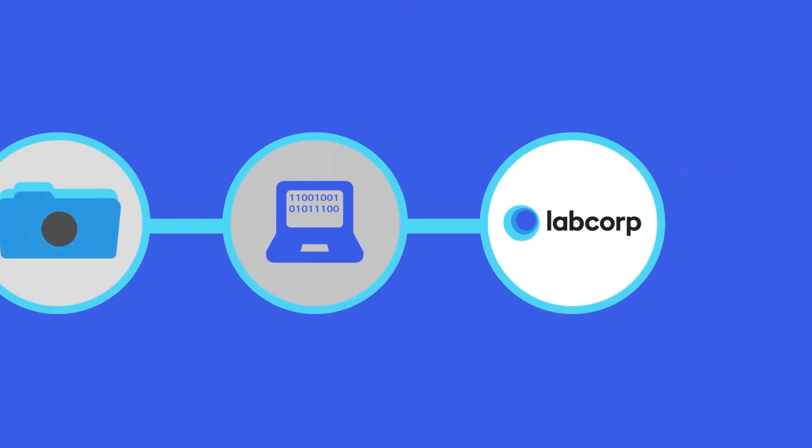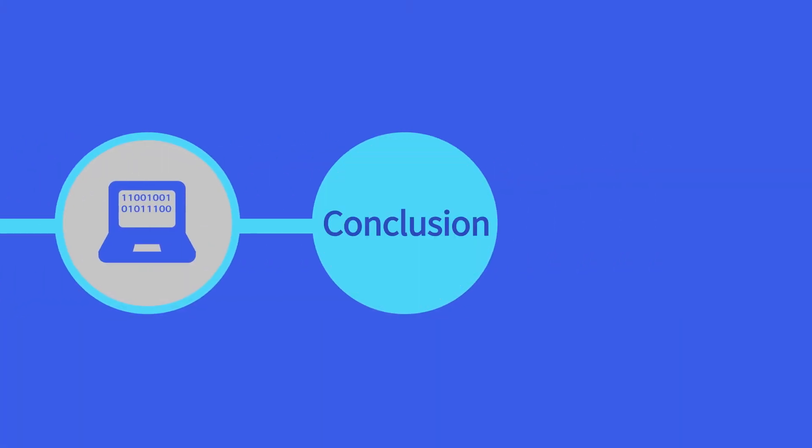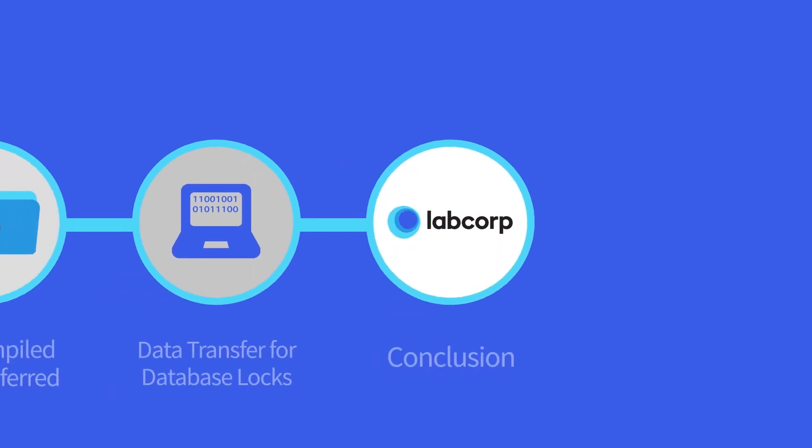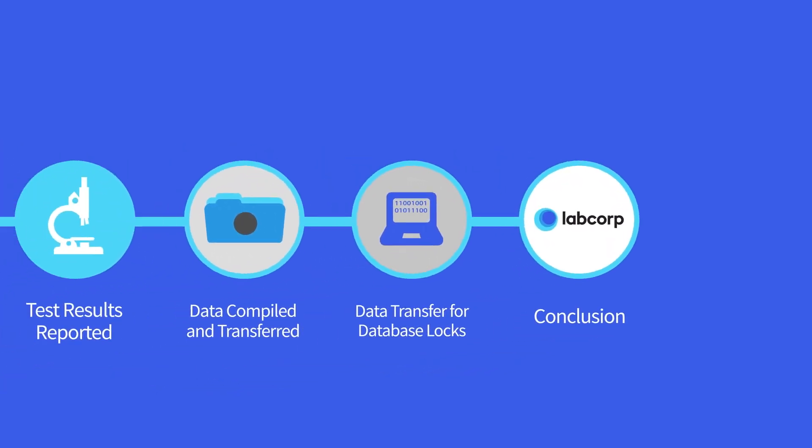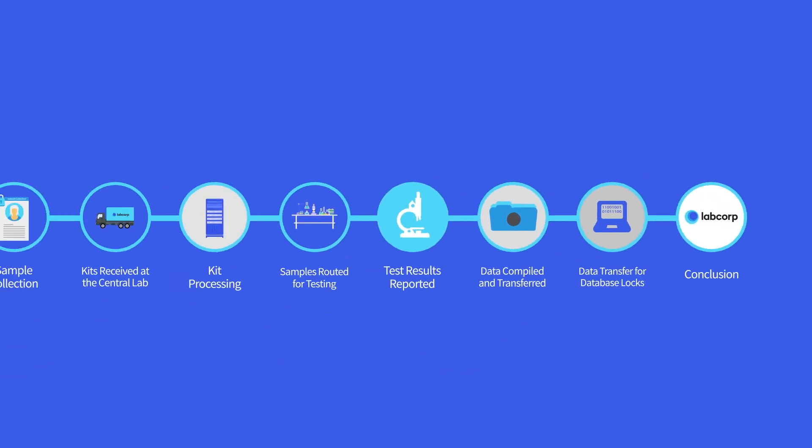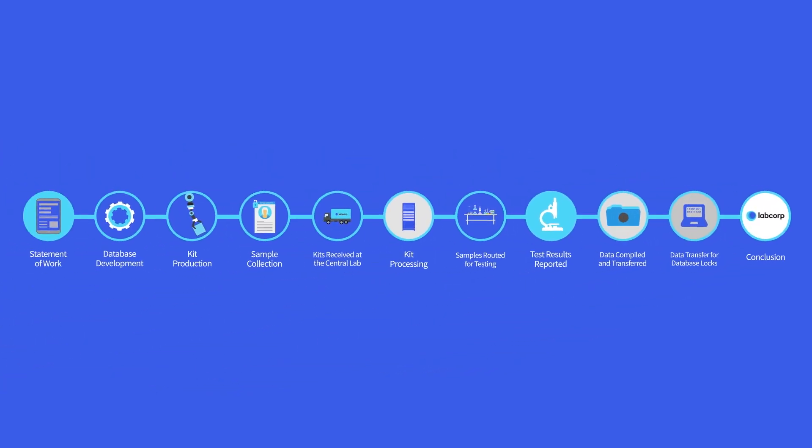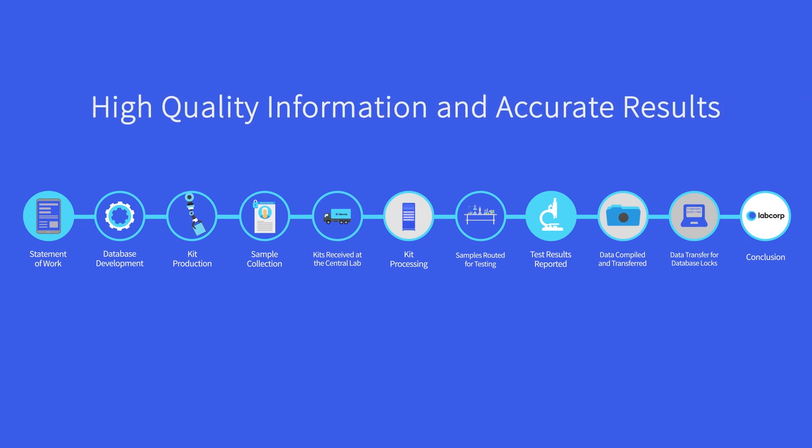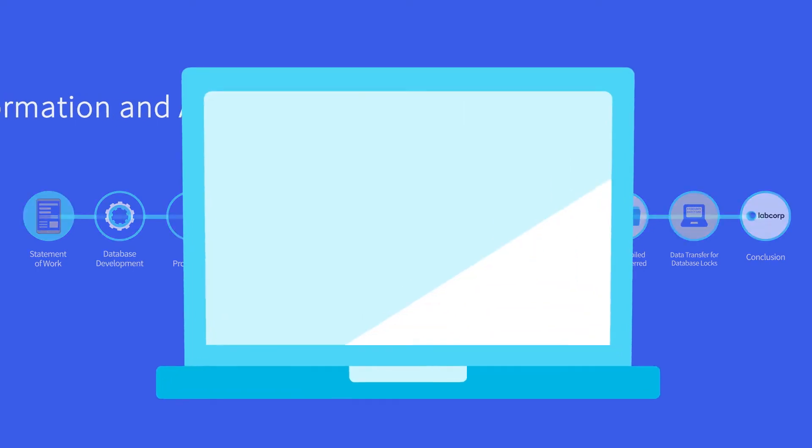As you can see, each sample truly goes through a journey at LabCorp Central Labs, and this exacting, precise journey is what enables us to provide the high-quality information and accurate results that you demand in every single study.